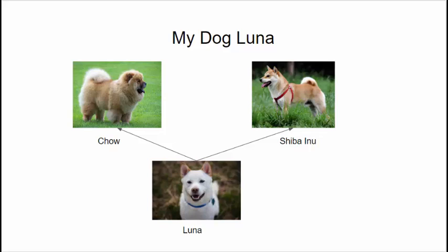There are other traits that Luna has though that are likely not inherited from either of her parents. Luna for example is friendly with other dogs and all people. That's not likely for Chows or Shibas. So to summarize, there are some things that Luna has inherited from her father, there are other traits that she's inherited from her mother, and there are some traits that are unique to Luna that make her just Luna.